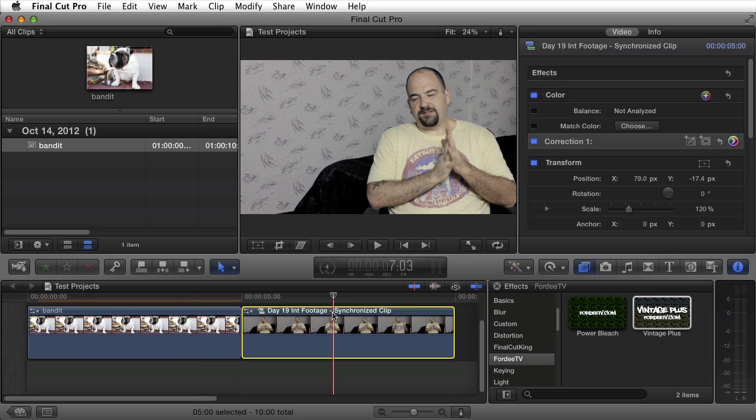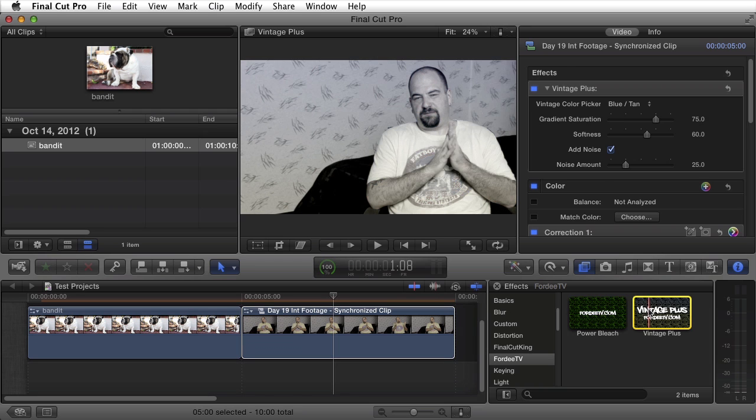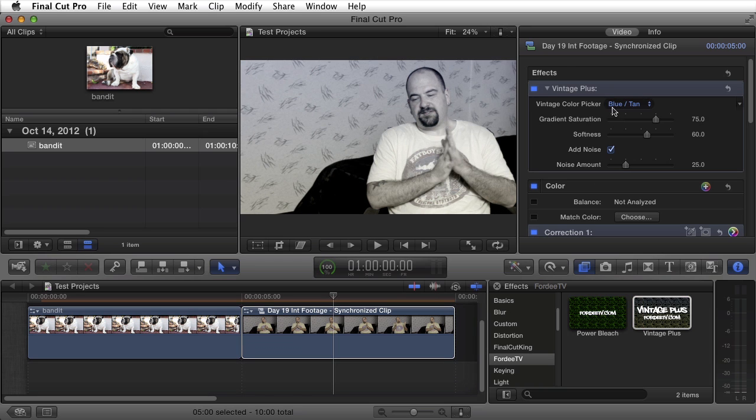I'll select the video clip. Double click on Vintage Plus to apply it to that clip. And here with the default settings we can see it's already applied this nice little vintage look. I can turn it on and off.